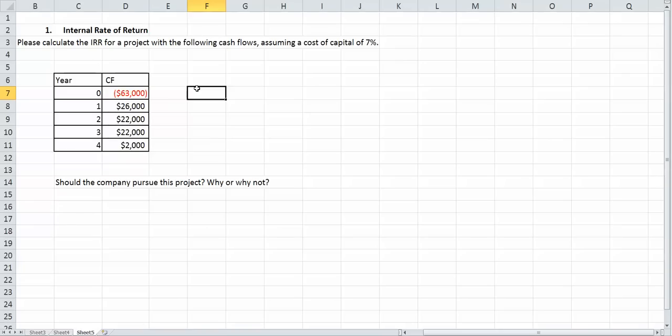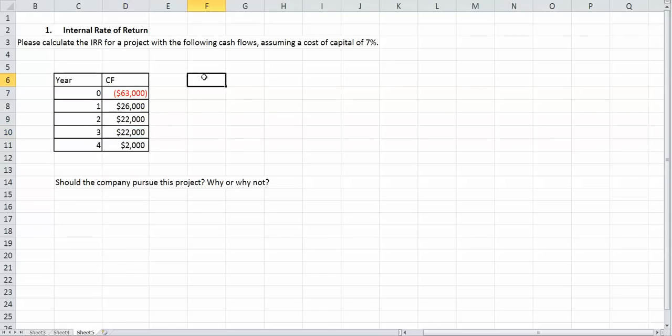Which is cash flow 0, you put in the $63,000, make sure it's a negative. Arrow down, then you're going to put in the $26,000. Arrow down, frequency is obviously 1, arrow down $22,000 is cash flow 2, arrow down, frequency is 1, so on and so forth. Or you could actually do frequency as 2 if you want to combine the $22,000 for years 2 and 3. But it's up to you, however you want to do it.